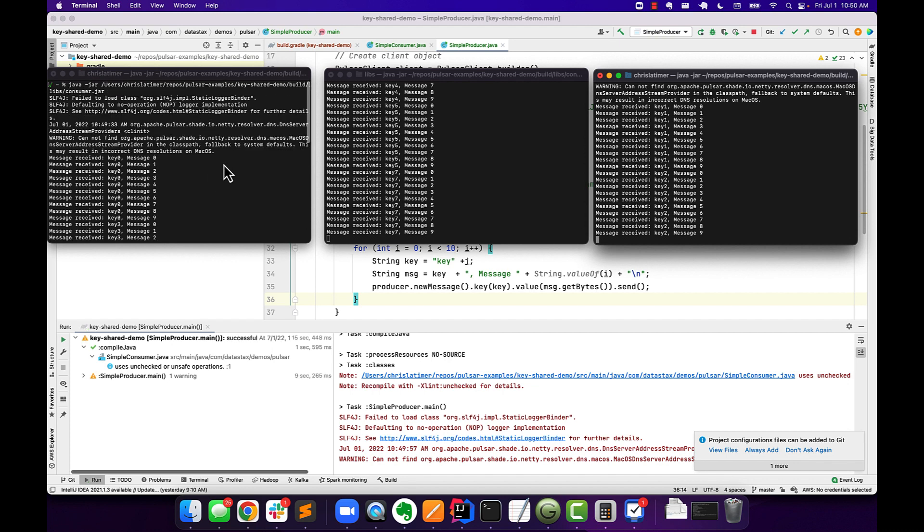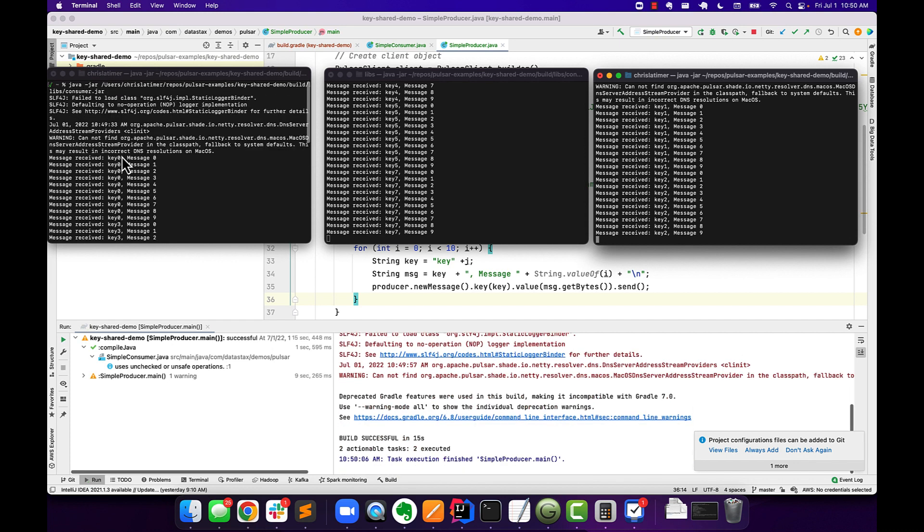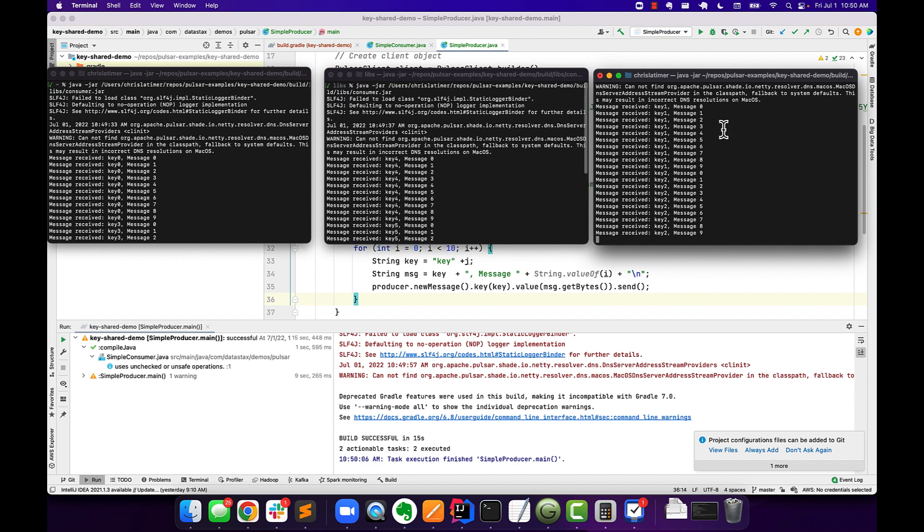you know, starting here with key zero, we're processing messages zero to nine. And then likewise, I think key one was over here in the third window, zero to nine. And they just kind of went back and forth.